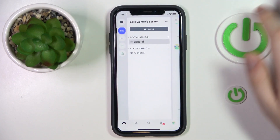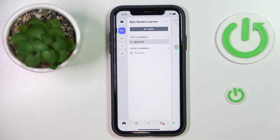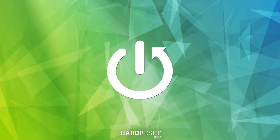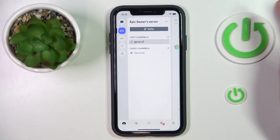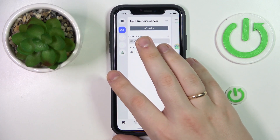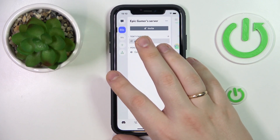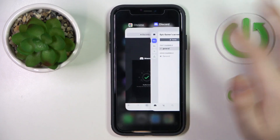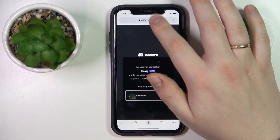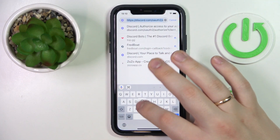Hello everyone, we are glad to welcome you on the Hard Reset Info YouTube channel. Today I'm going to demonstrate that you can record Discord audio. In order to do that, we will need to use the help of a third-party Discord bot under the name of Craig, which is a very simple and handy tool to use.